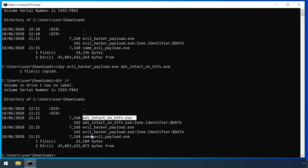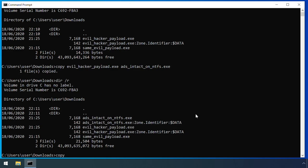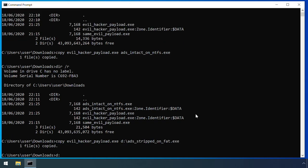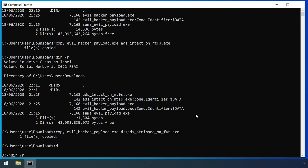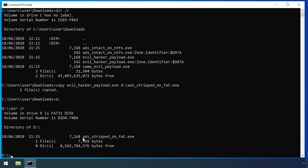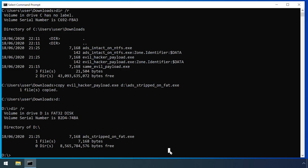However, if you copy the same file to a different file system, such as this FAT32 drive here, only the contents of the primary unnamed data stream is copied. It's a similar story if you try to upload or transfer a file through any other system which doesn't explicitly support alternate data streams.